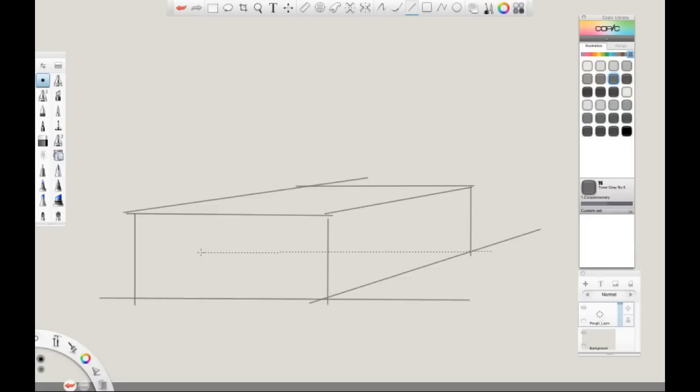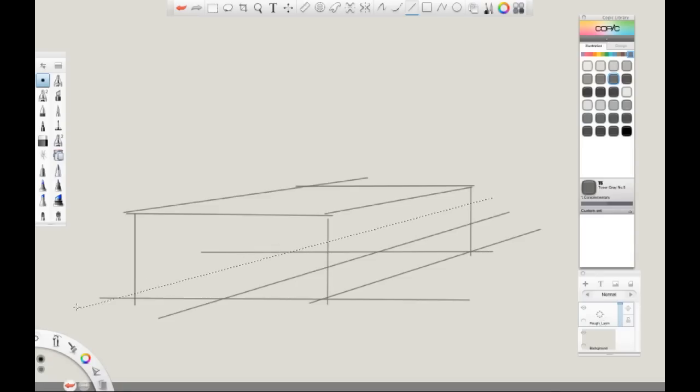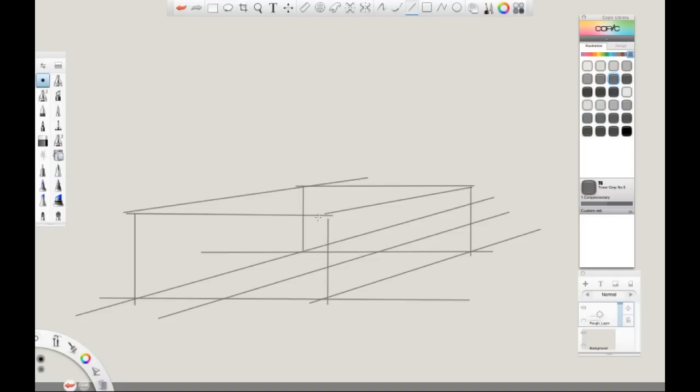With the basic perspective of the car, we will then use the freestyle stroke to begin drawing in the rough design of the car.